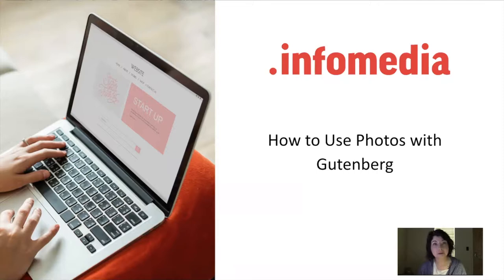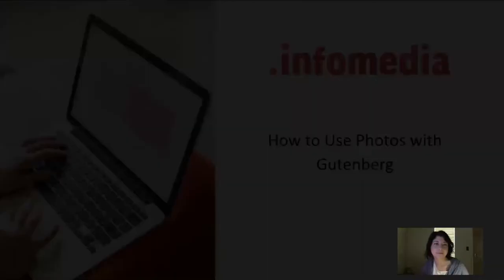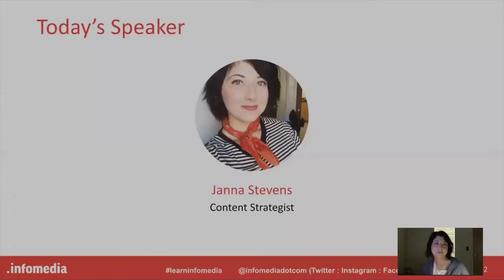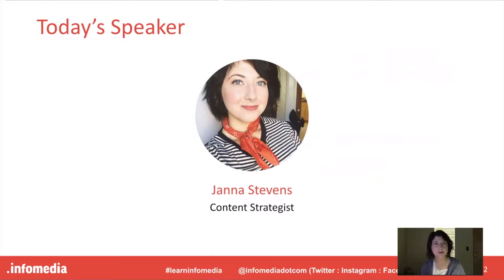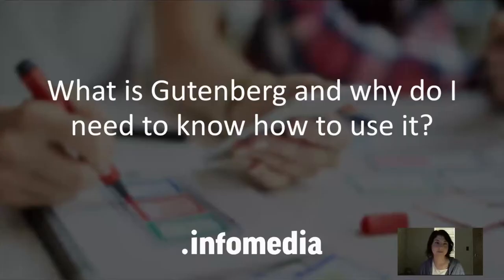Hi everyone and welcome to our training today on how to use photos with WordPress Gutenberg. My name is Janice Stevens and I am a content strategist with InfoMedia, and I'm very excited today to show you a few tips and tricks for using photos on blog posts and other types of posts in WordPress using the new Gutenberg editor.